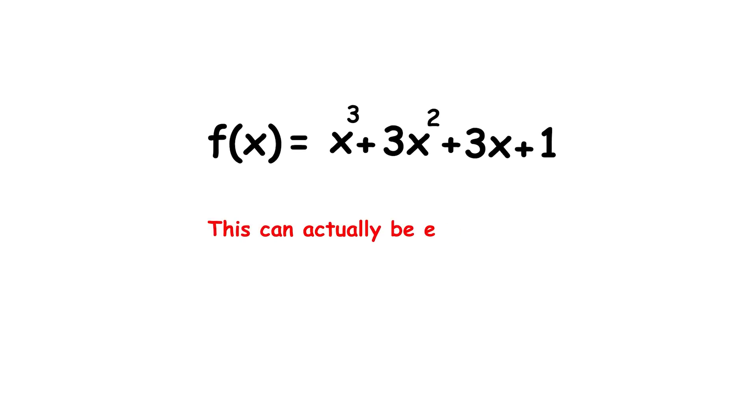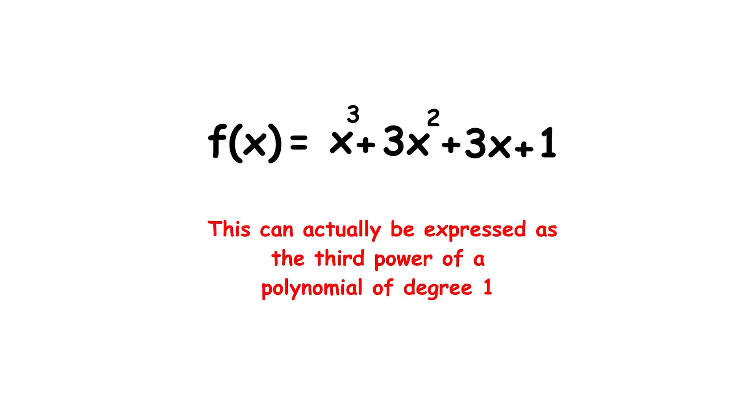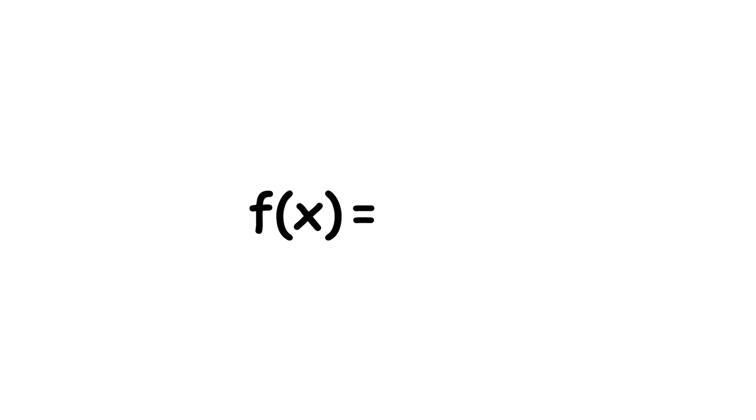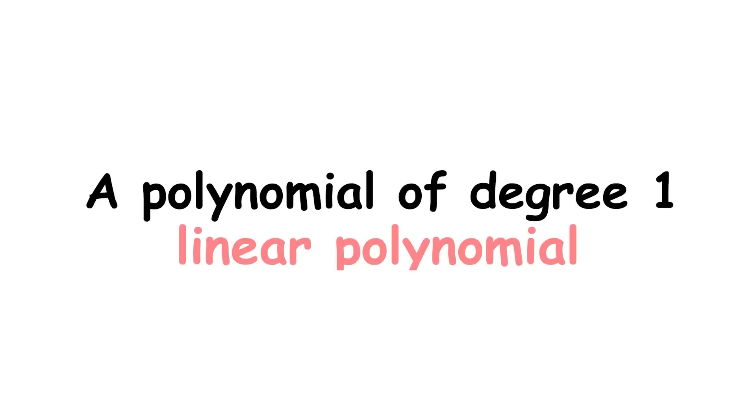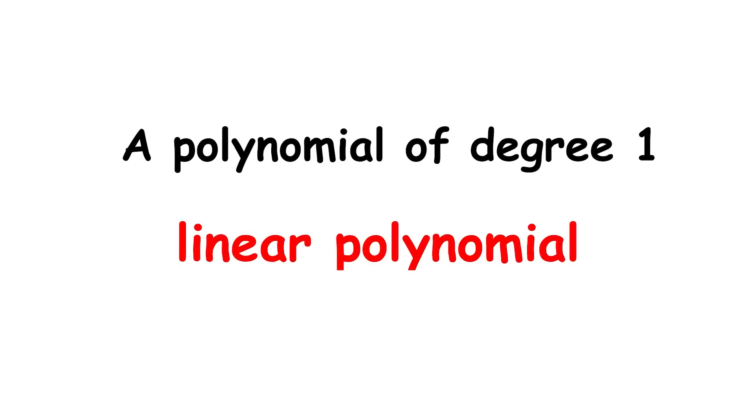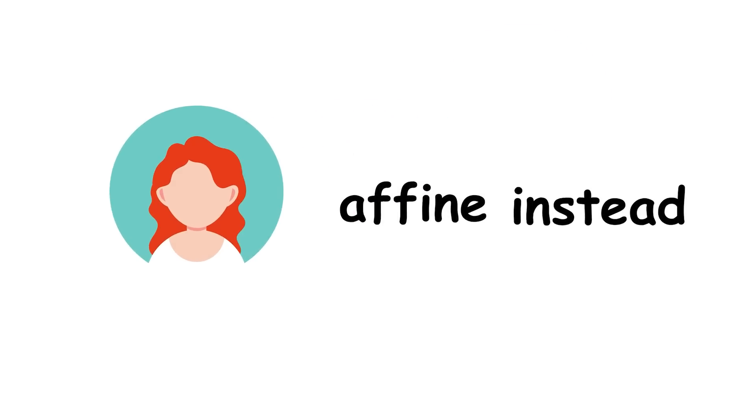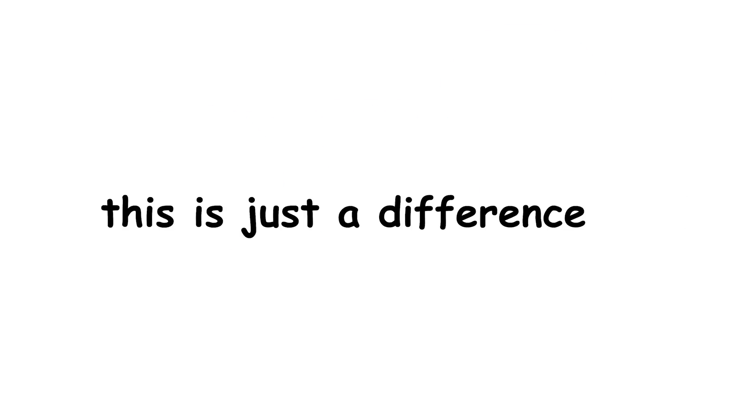This can actually be expressed as the third power of a polynomial of degree 1. f of x equals quantity x plus 1 cubed. A polynomial of degree 1 is called a linear polynomial. Some might call this affine instead, but this is just a difference in terminology.